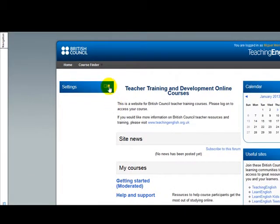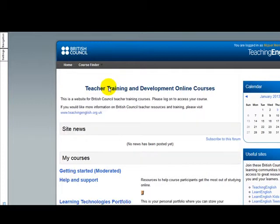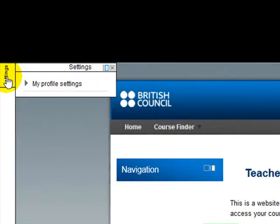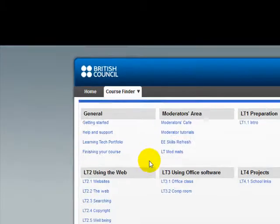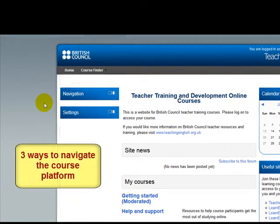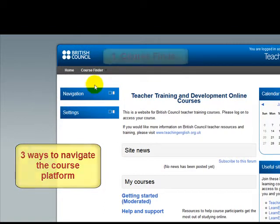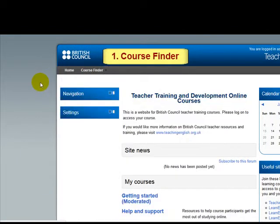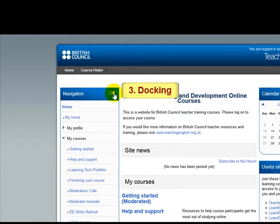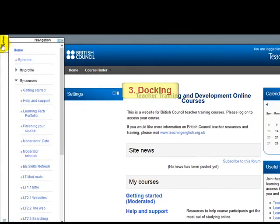I can do the same with settings — I am going to click there and now I have got more space. So, as I mentioned, there are different ways to navigate the Moodle platform: Course Finder, the navigation block, or simply by clicking here and docking the block in this area.